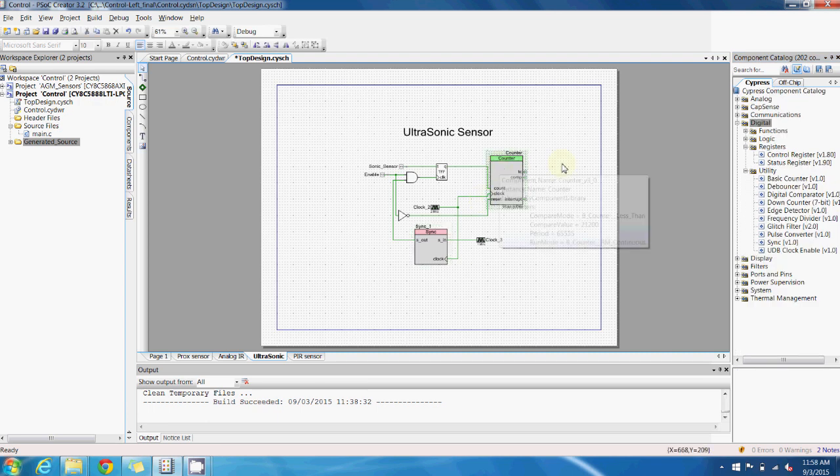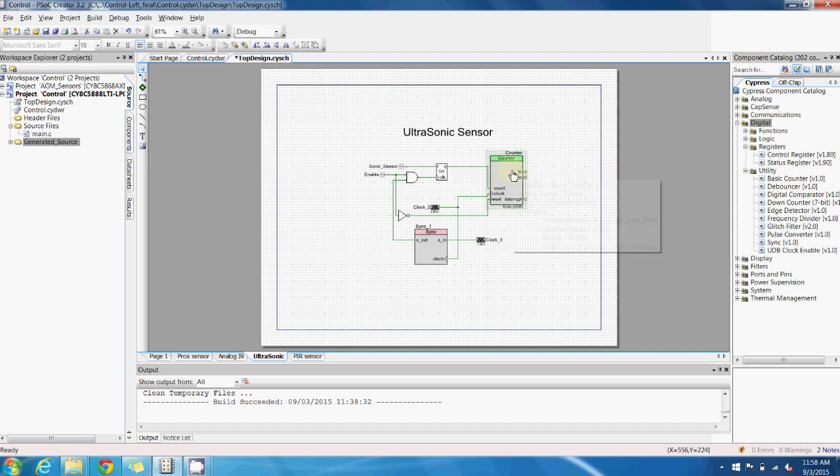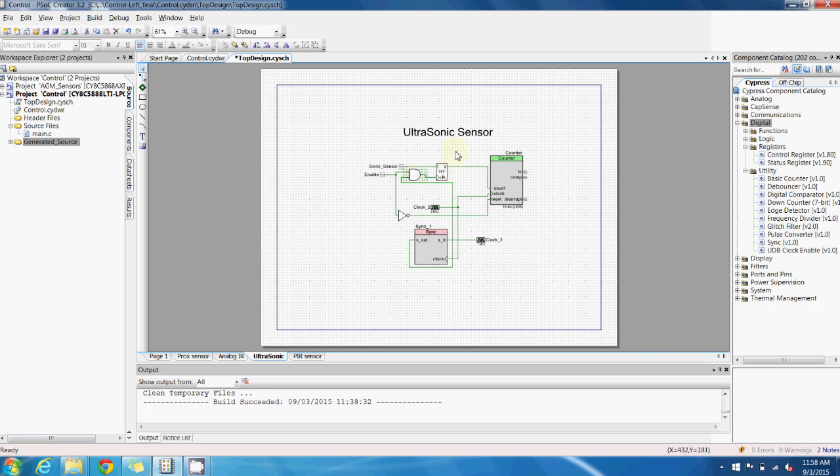As we can see here for the ultrasonic sensor, I'm using a counter, a flip-flop, and two discrete logic gates to help me keep track of the pulse width of the return signal.